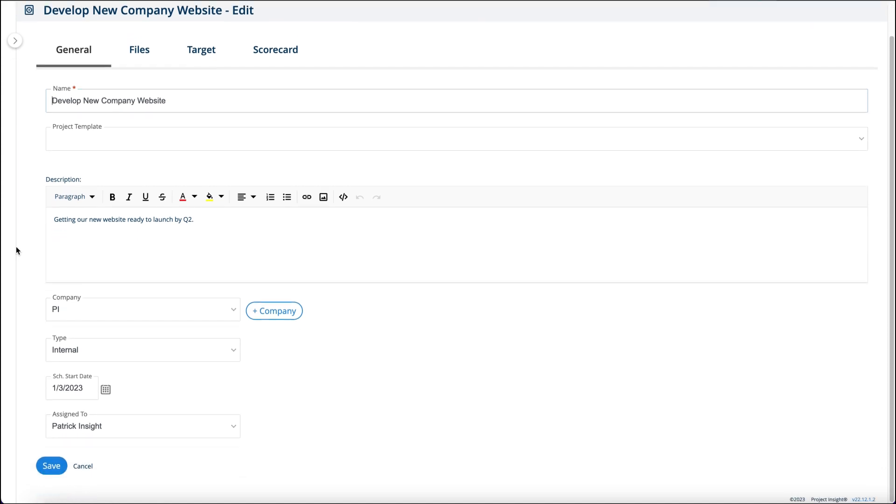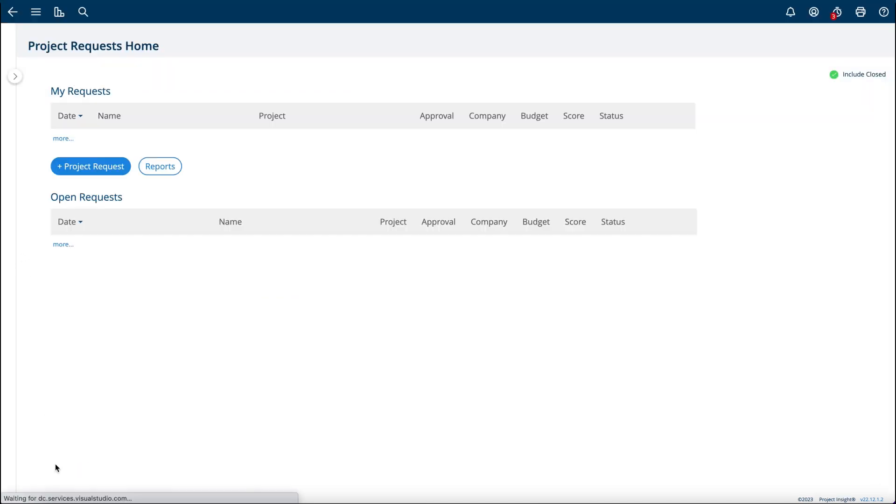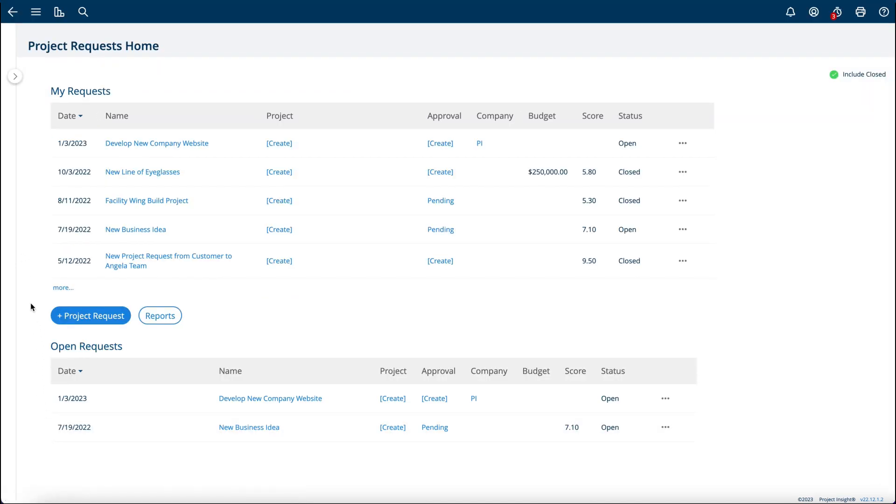Now that I've filled out this project request form, I'm ready to go ahead and hit save. If I want to, I can hit save and display. Now I have a new project request form ready.